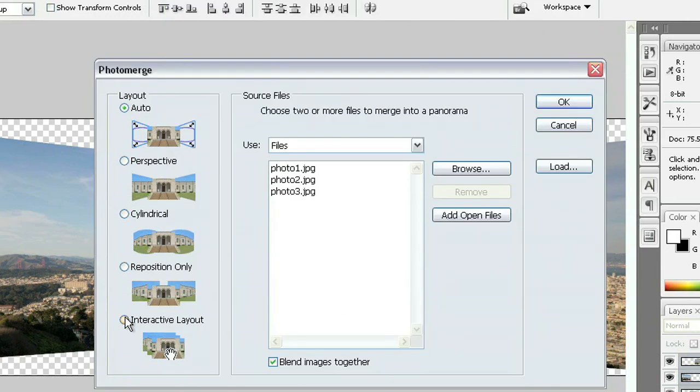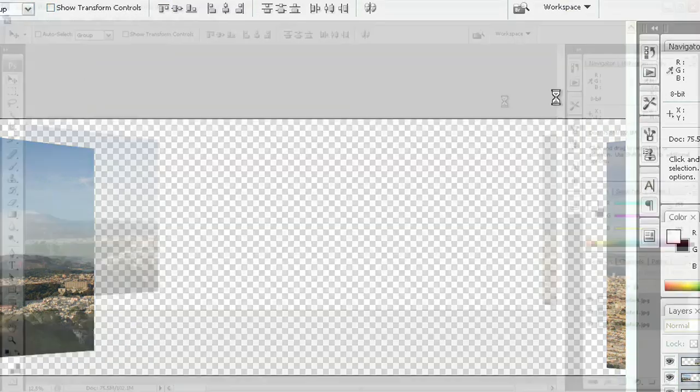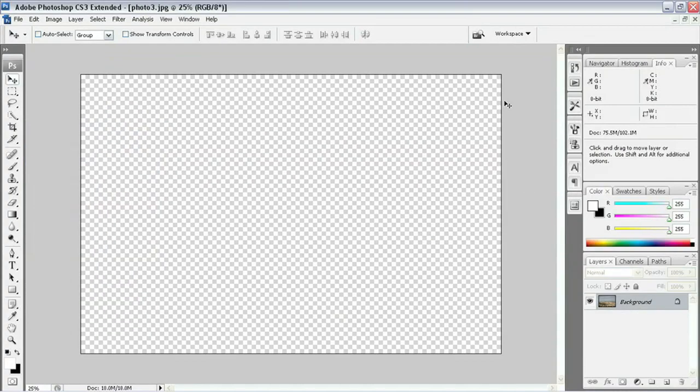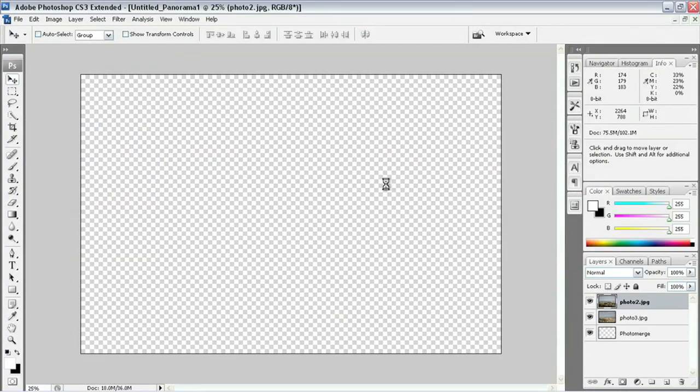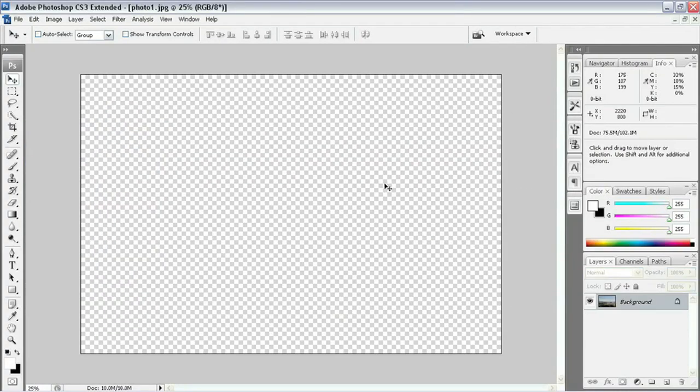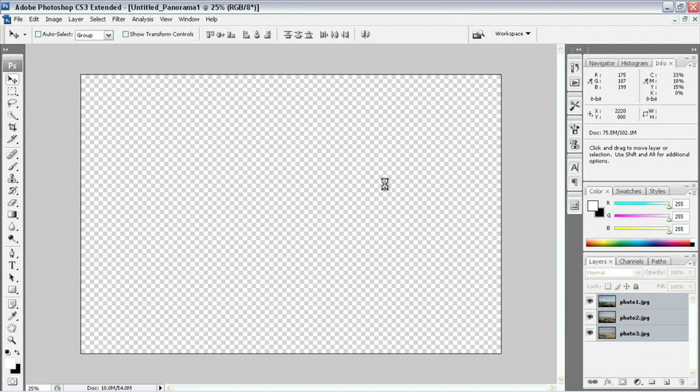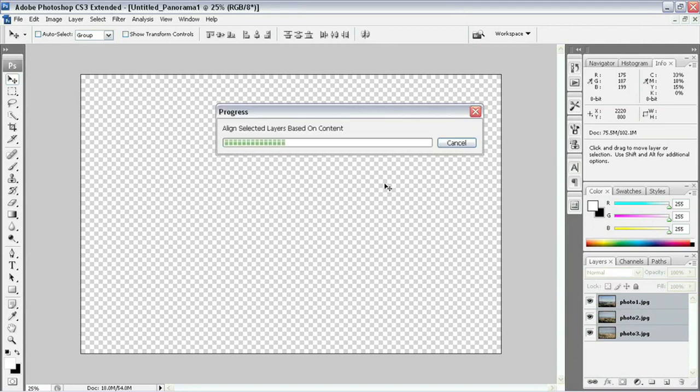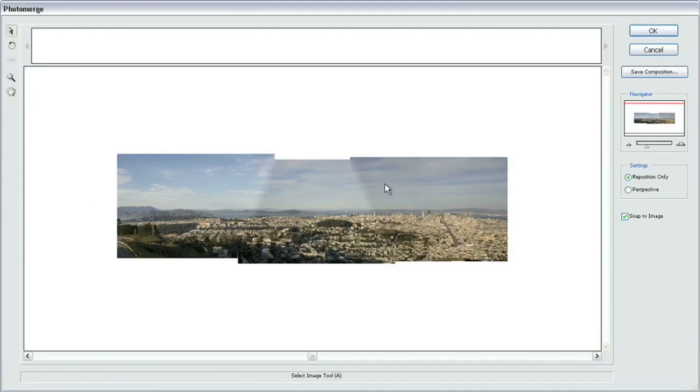This time I'll go to the interactive layout at the bottom and choose OK after that. Once I open these up, we're going to have all of these files loaded into one single image inside this dialog box here.